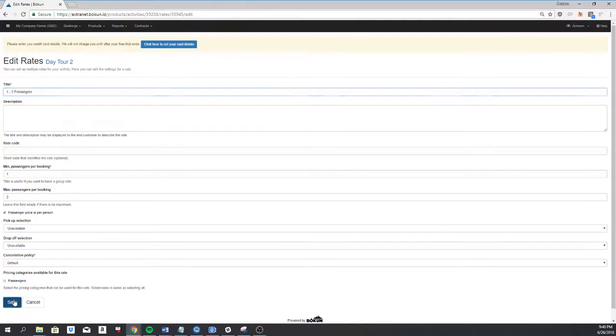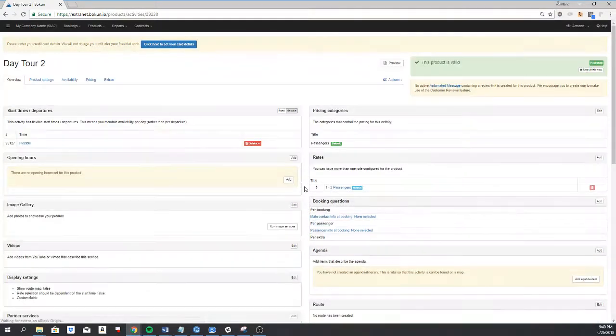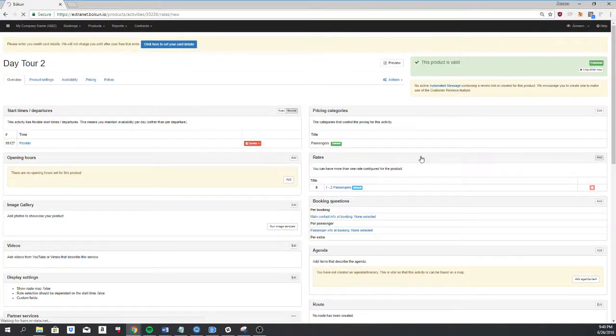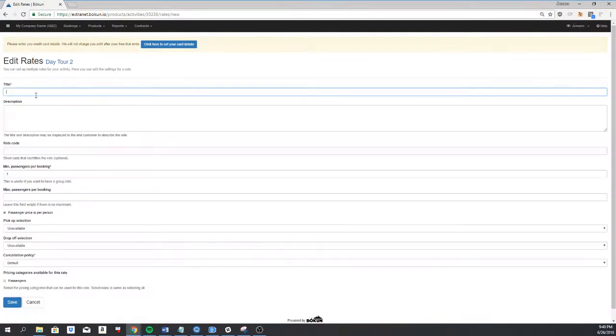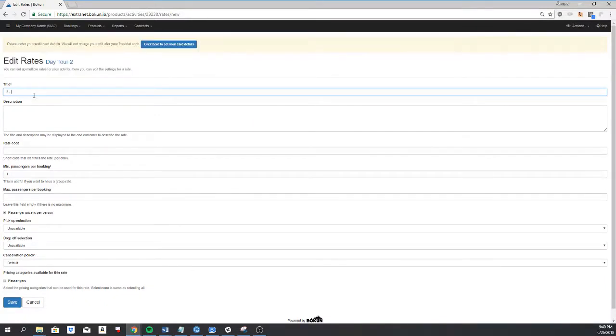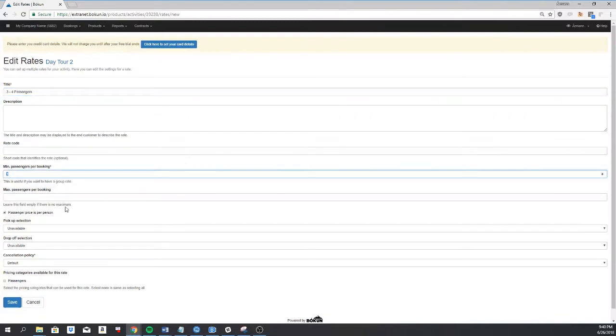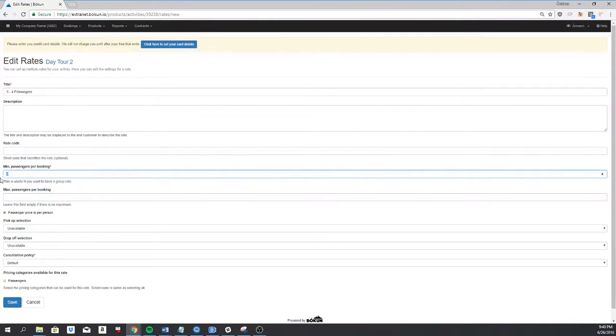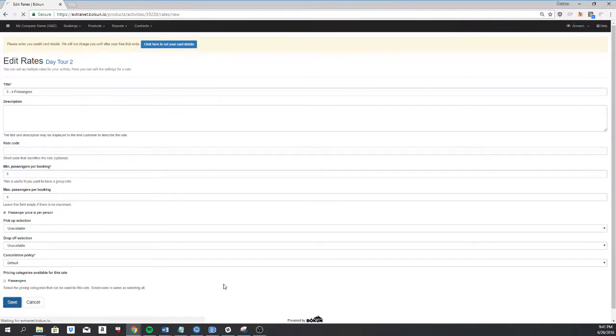I'll click on save and then I can go and create another rate. Let's call that three to four passengers and I'll set the min passengers per booking to three and the max to four. Click on save.